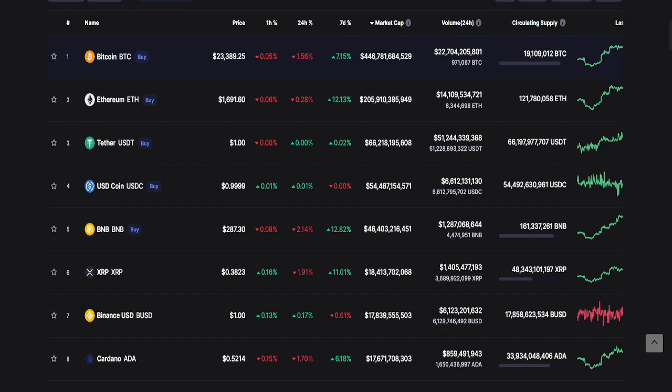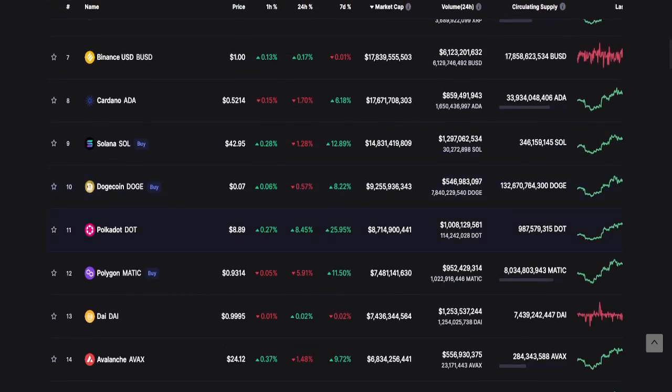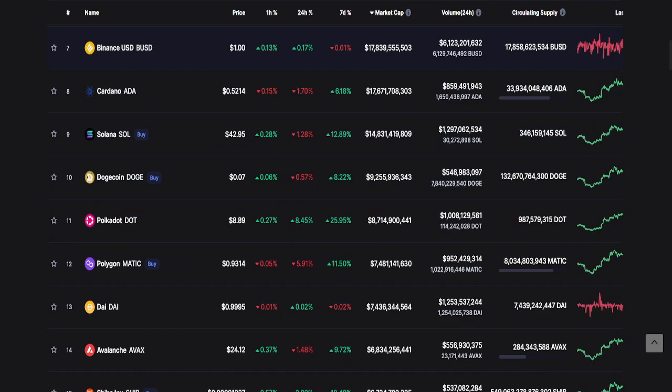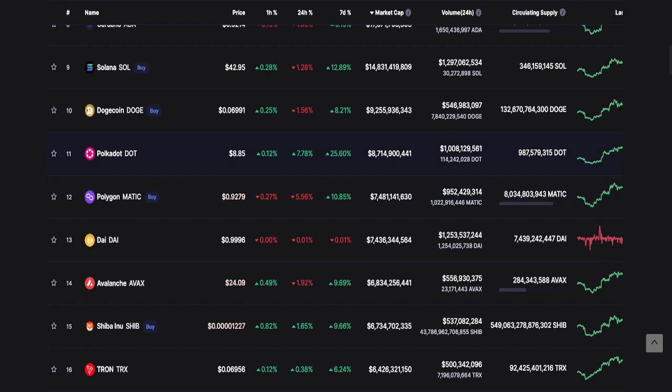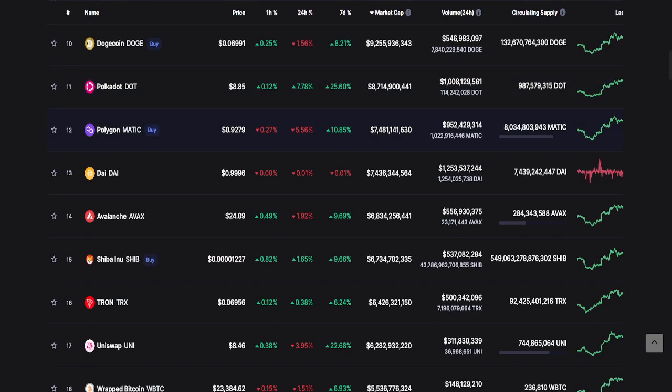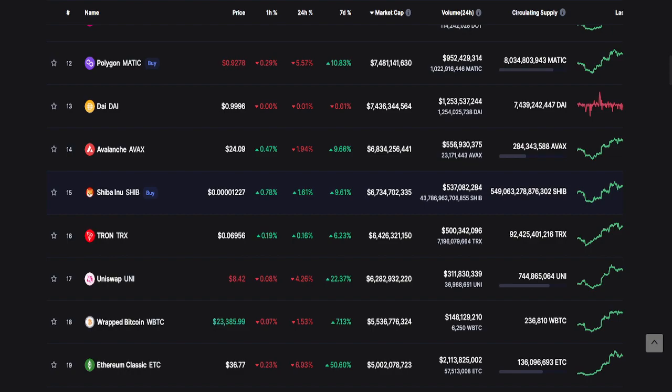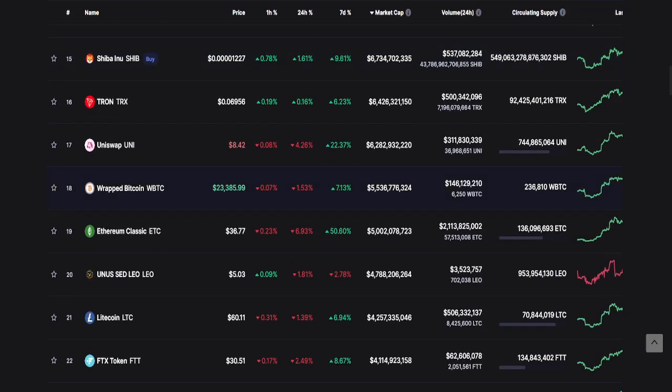As usual, Bitcoin is number one, Ethereum with second, next is Tether USDT, USDC, BNB, XRP, Binance USD or BUSD, Cardano ADA, Solana, number 10 is Dogecoin, next is Polkadot, Polygon or MATIC, DAI, Avalanche or AVAX, Shiba Inu SHIB, TRON, Uniswap, Wrapped Bitcoin, Ethereum Classic ETC, and number 20 is Unus Leo.